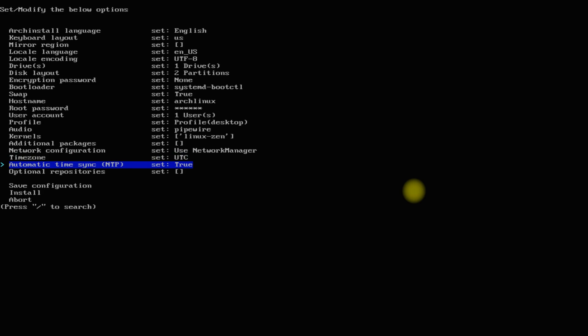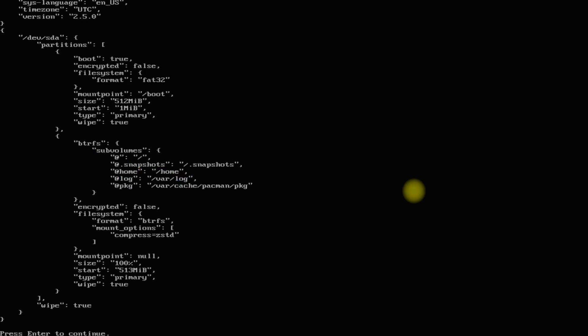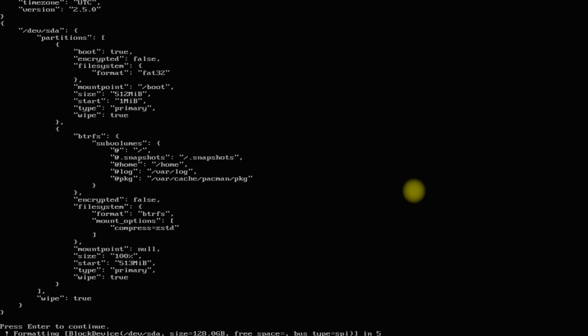Once done, choose Install to start the Arch Linux installation with the Arch install script. This will take some minutes. Please have patience during this.